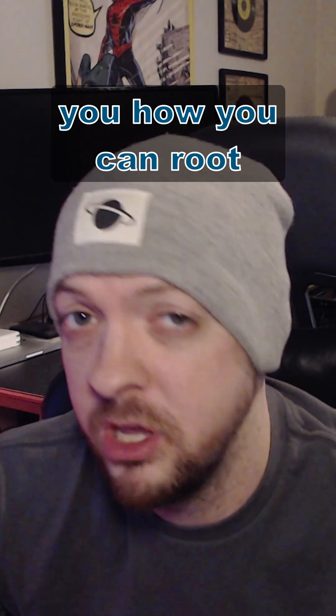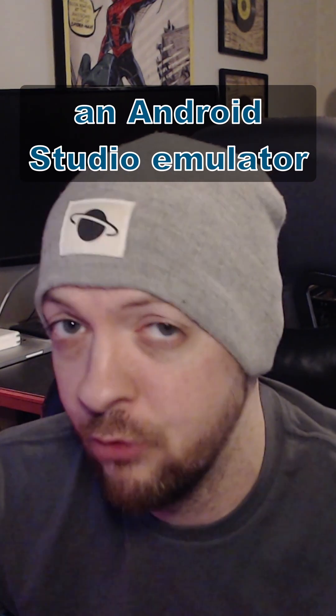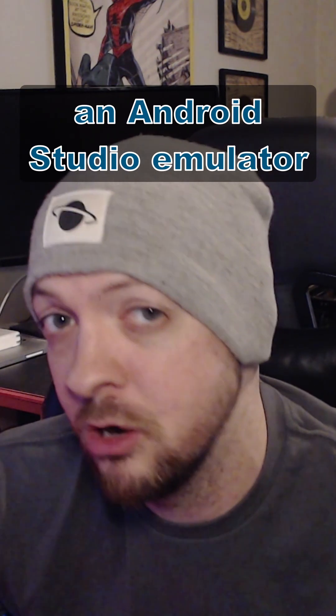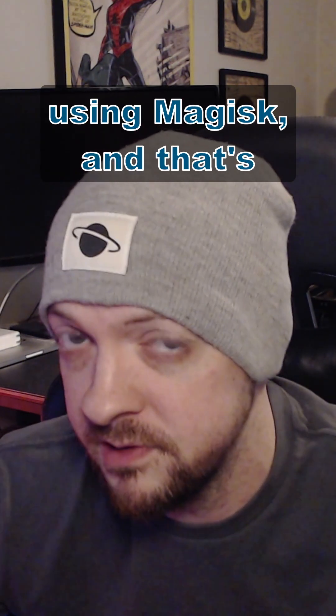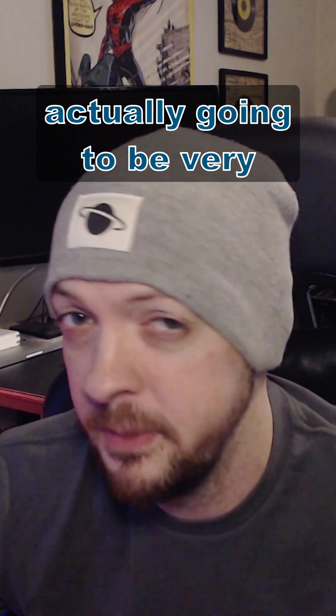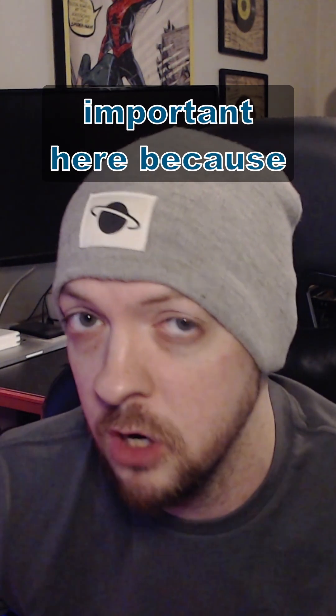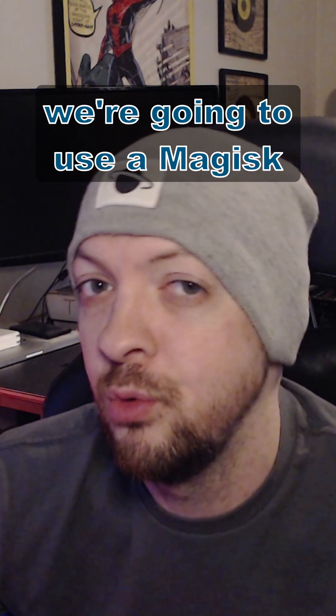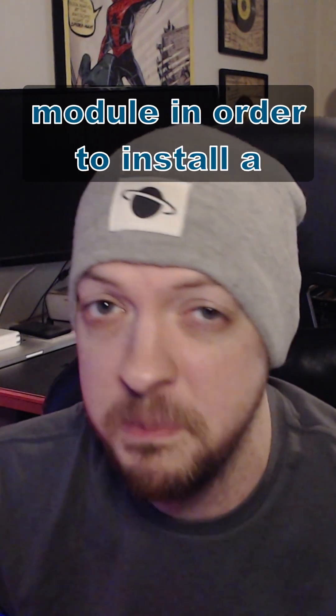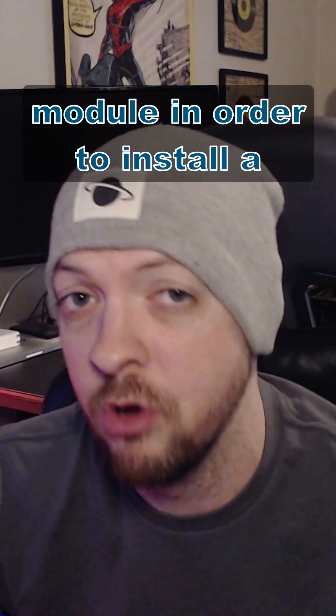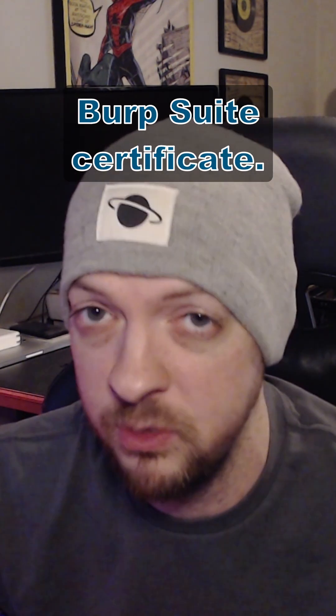In an earlier video, I showed you how you can root an Android Studio emulator using Magisk. And that's actually going to be very important here because we're going to use a Magisk module in order to install a Burp Suite certificate.